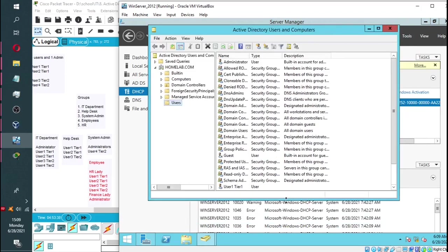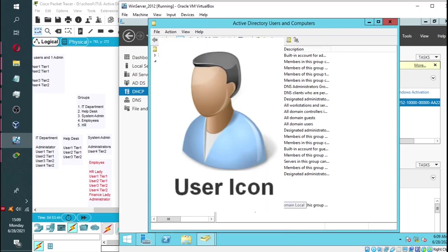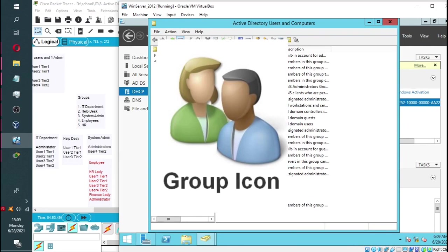You'll note that we have two types of icons. We have a single person icon and a two people icon. The single person icon represents the user and the two people icon represents the group.